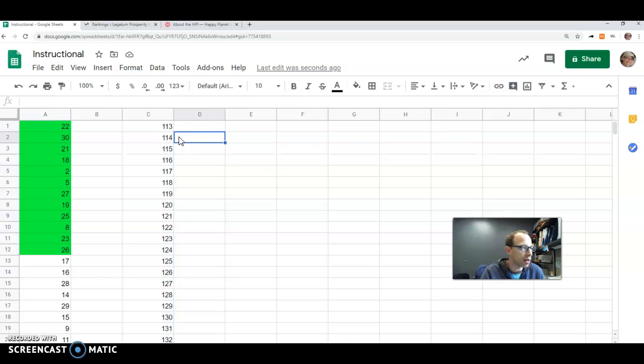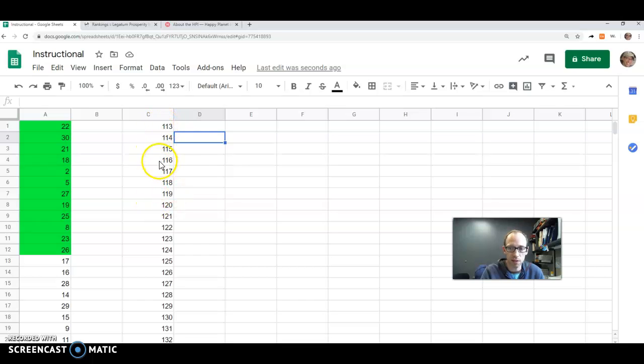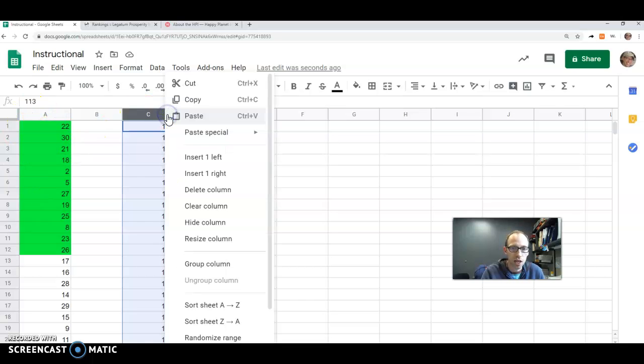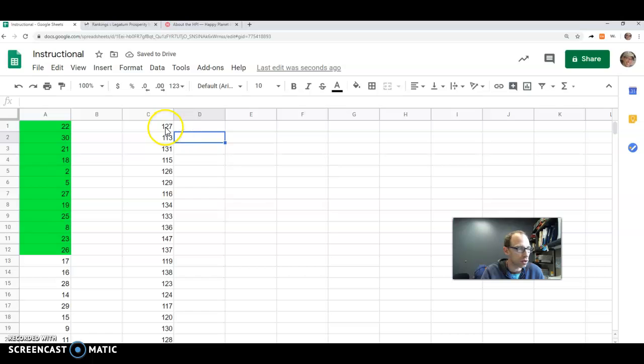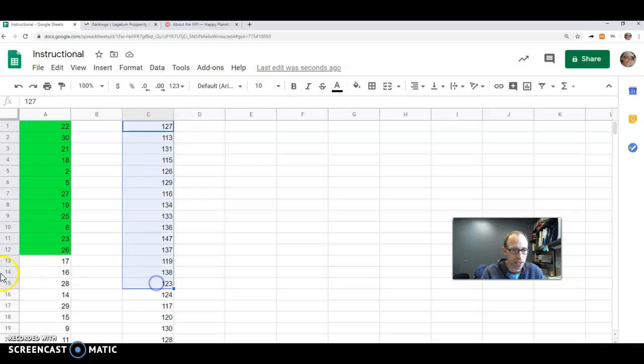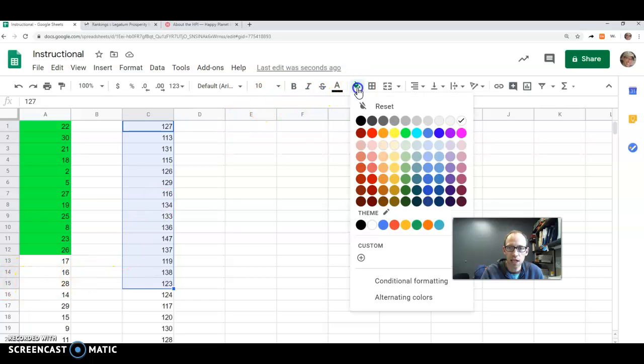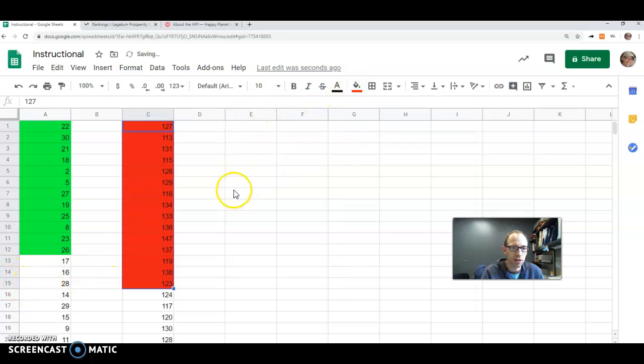You could, of course, type these in too. And I want you to grab 15 from this group. So these would be the poorer nations. These would be the wealthier ones. And let's just randomize range again. And we'll just grab the first 15.